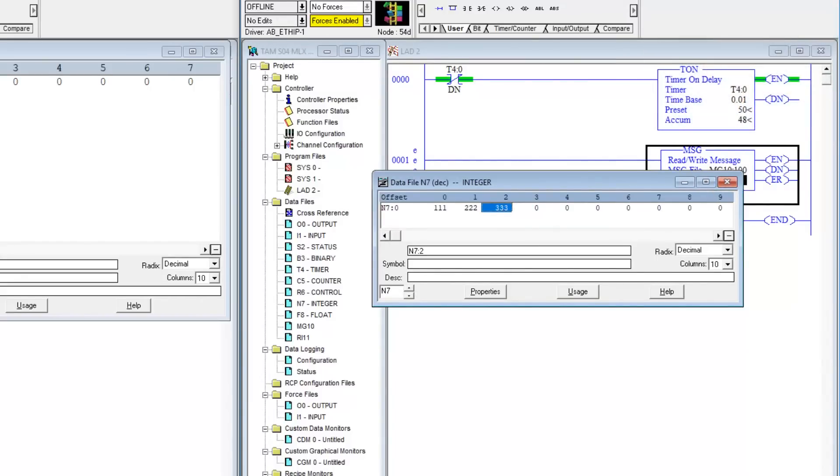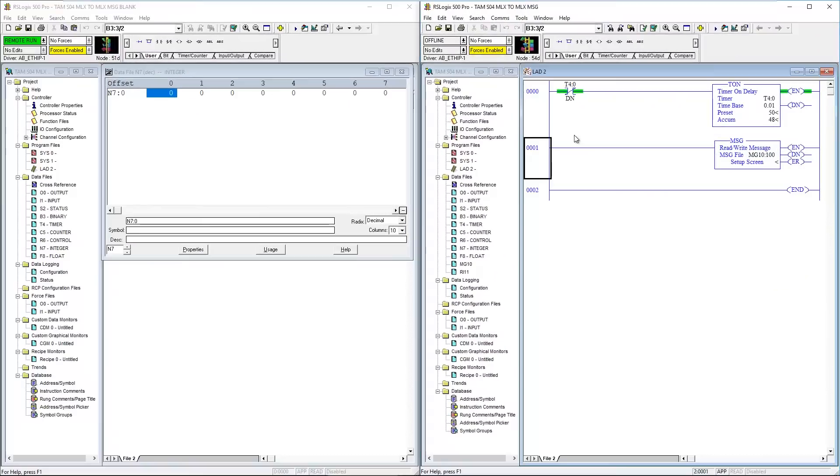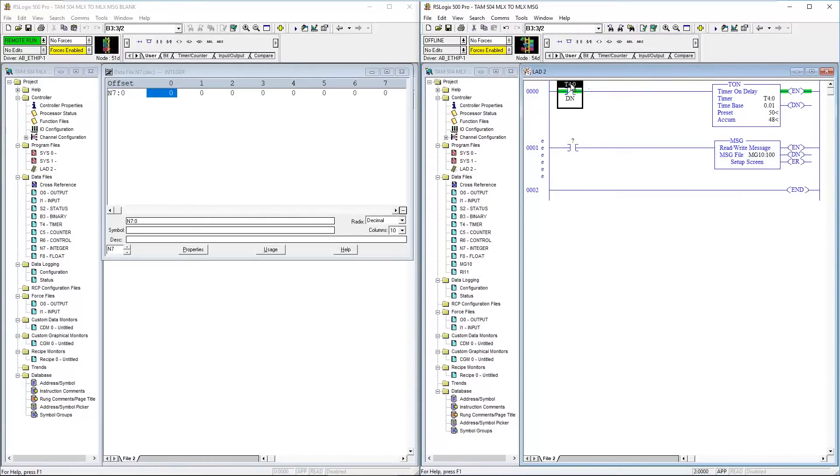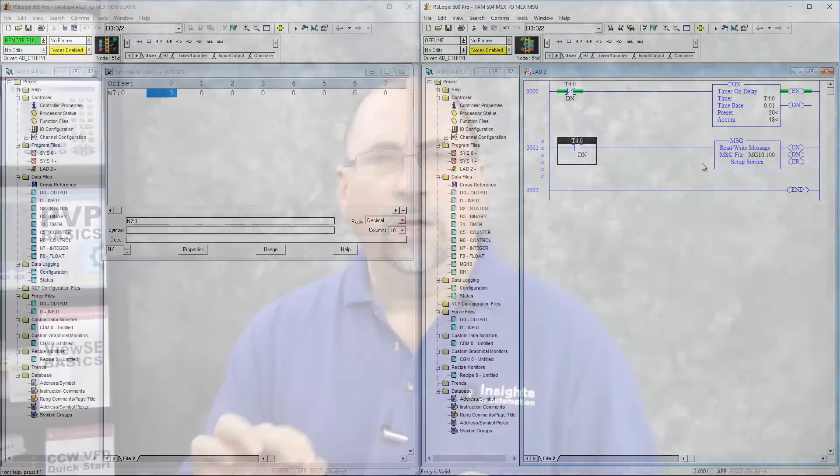Now at this point, I'm going to also add in an XIC to trigger that message every half second. The reason I'm doing that is because I don't want this to be a continuous message, because if you have too many of those, you can overfill your buffer in the Micro and then you'll lose some of your messages.